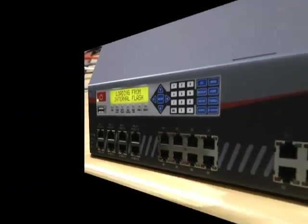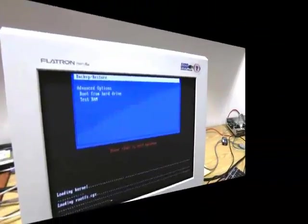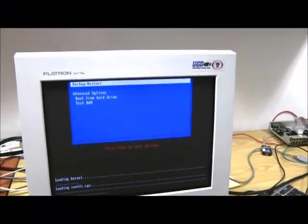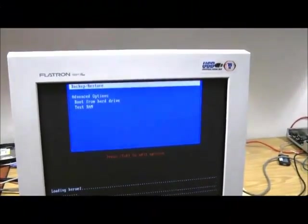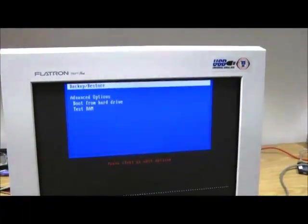On the monitor you connected to the server, the rapid recovery utility will be displayed.